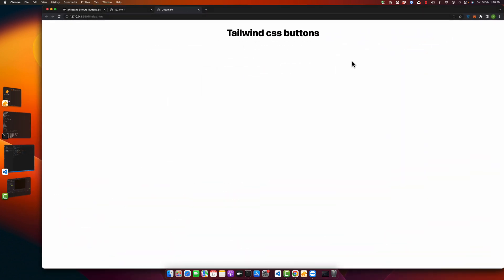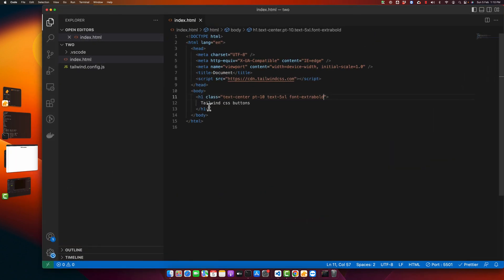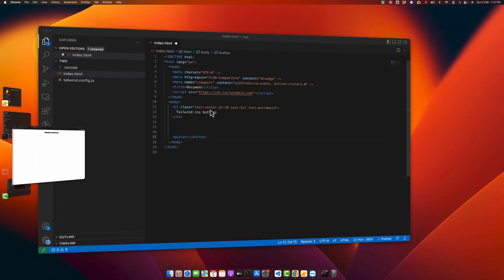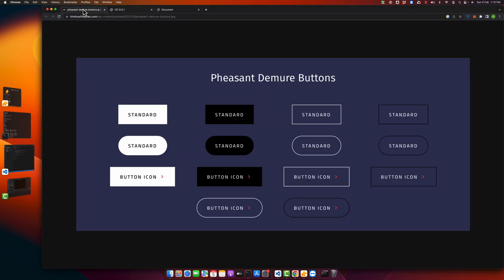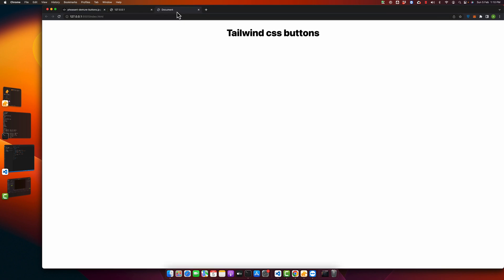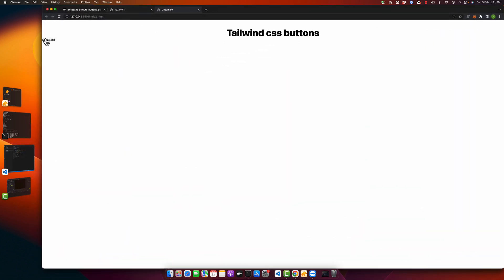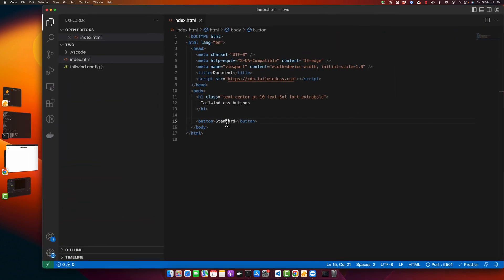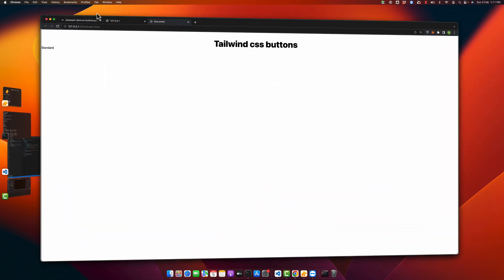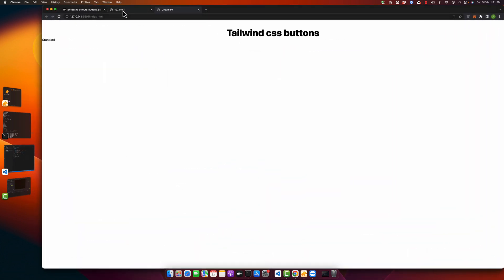Now I want to add my button, so let's add our first button and type something in it. My button has been added but there is no style yet, so let's start adding some styles.